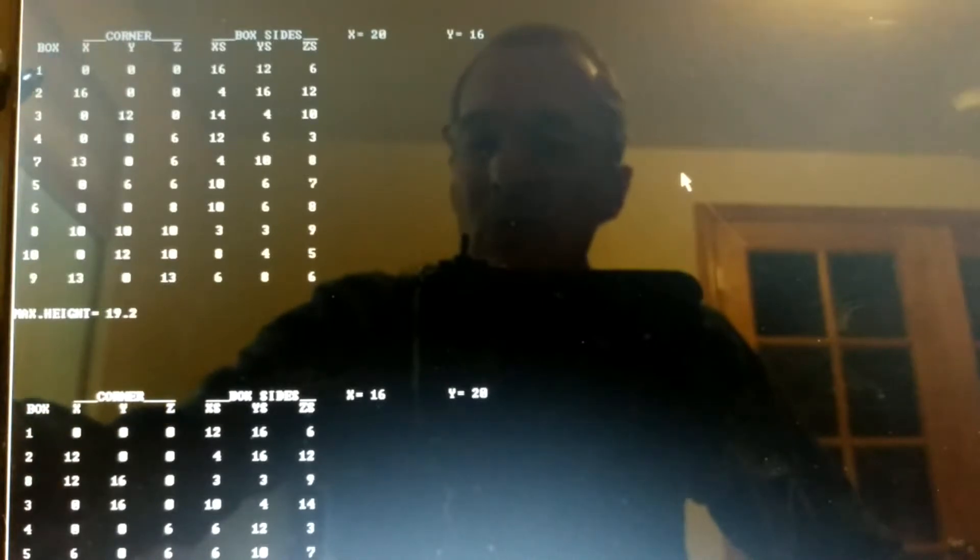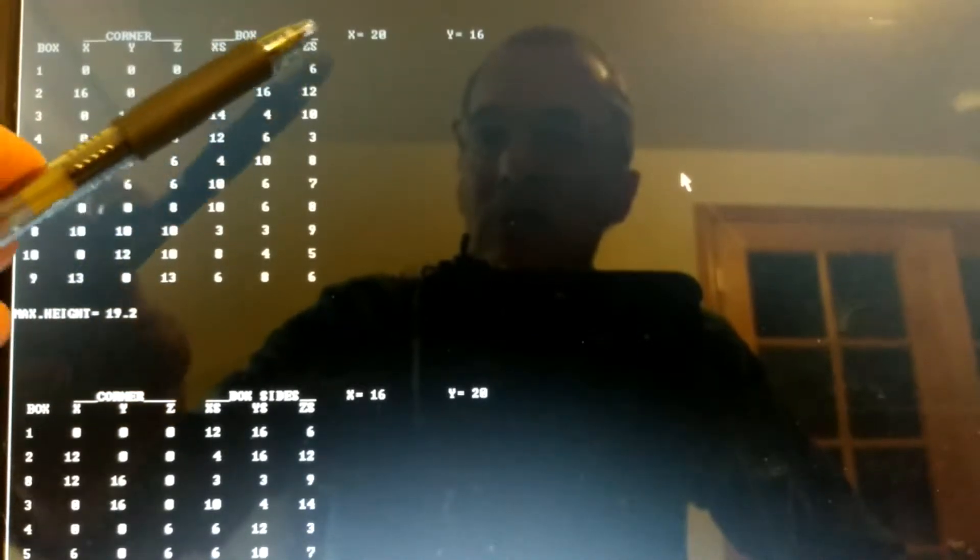Looking here, we've got our box numbers listed in the left column in order of placement. The corner for each box in our x, y, z coordinate system is listed here, and the box sides in the x direction, y direction, and z direction are listed here in order of placement. Maximum height needed of the container in our first case is 19.2 inches. Notice that our second output run is 16 inches with an x 16, y 20 inch coordinate system.